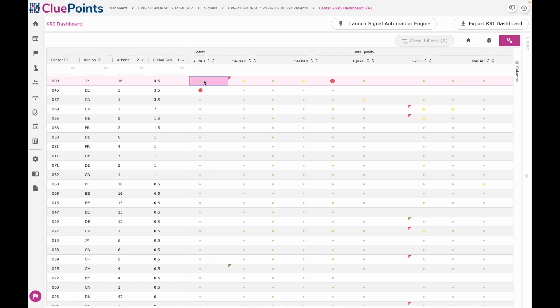Typically, we would see a blend of standard key risk indicators for operational scenarios complemented with very protocol-specific key risk indicators that may be associated with your endpoint. So you're being focused on very specific tailored risks to the trial and able to look at everything through this view.